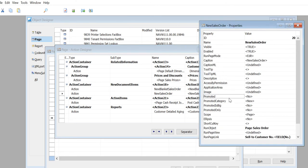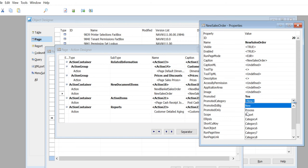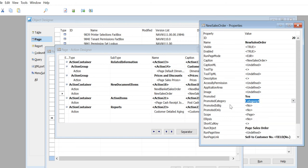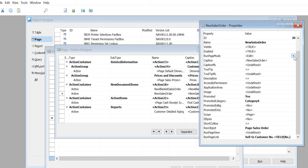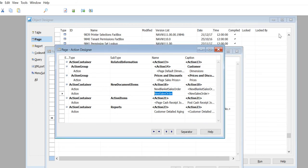I will show it to you again: Promoted = Yes, Promoted Category as Category 4. I will leave it on both, so I don't want to touch Promoted Only because I want to show it on both tabs - Home and Action. I will change the Run Page Mode to Create. Come out of it.